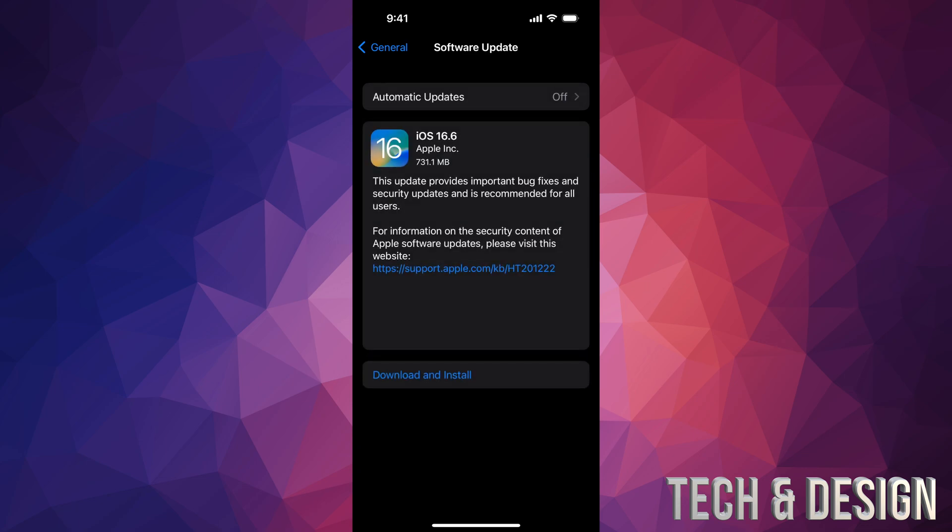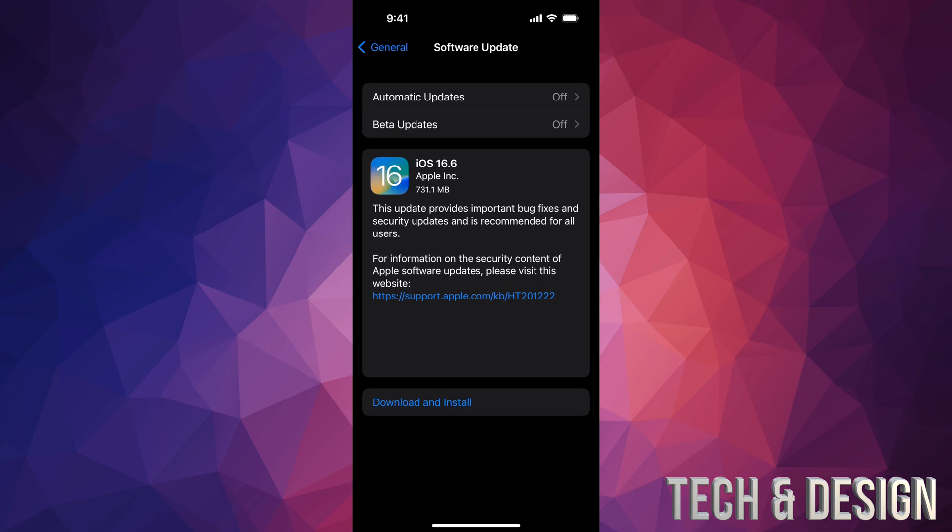From here it should load up. If it doesn't, we can turn on and off Automatic Updates, that will refresh things. And finally we will see this. For some of you it might just say Install instead of Download because it does download in the background depending on your settings.